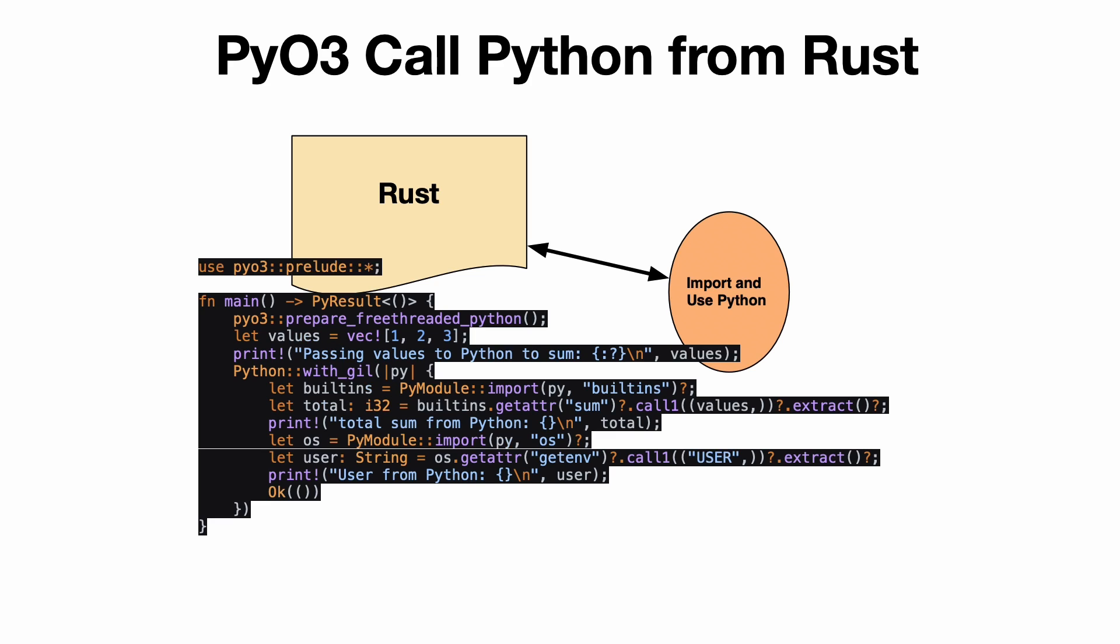But you also get to use the Python code that maybe has some logic that you need. So let's take a look here at how you do this. At a high level, you use PyO3, you go through and prepare free-threaded Python, and then walk through the code step by step.